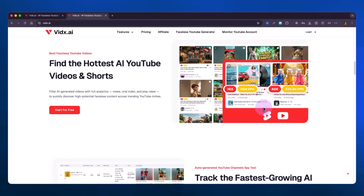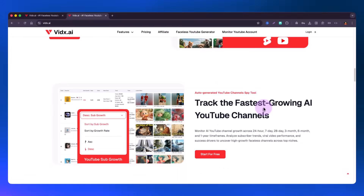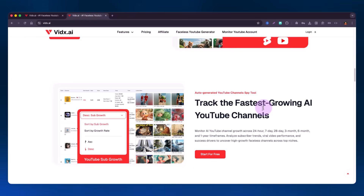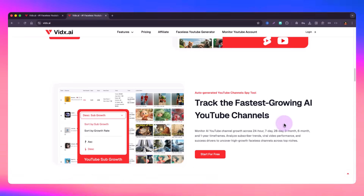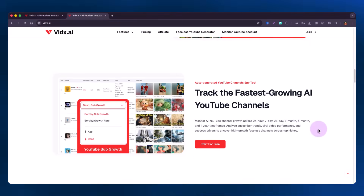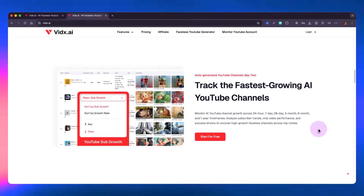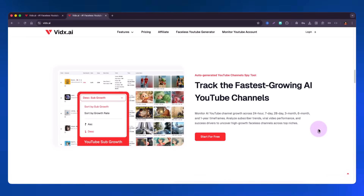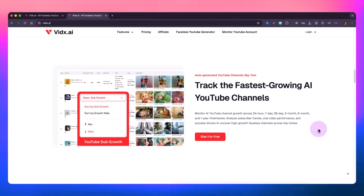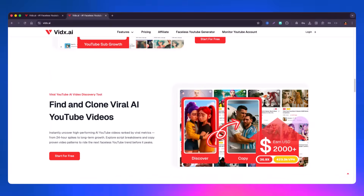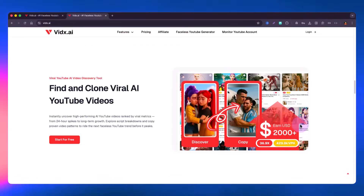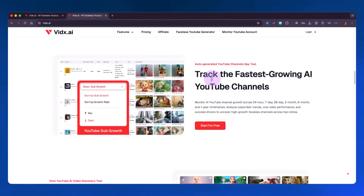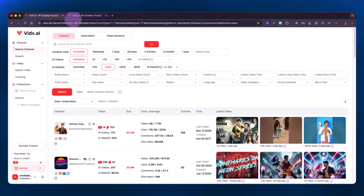You can discover profitable AI faceless YouTube channels, find the hottest AI YouTube videos and shorts, and track the fastest growing AI YouTube channels. You can monitor channel growth across 24 hours, 7 days, 28 days, 3 months, 6 months, and 1 year timeframes, and analyze subscriber trends, value performance, and success drivers to uncover high-growth faceless channels across top niches.